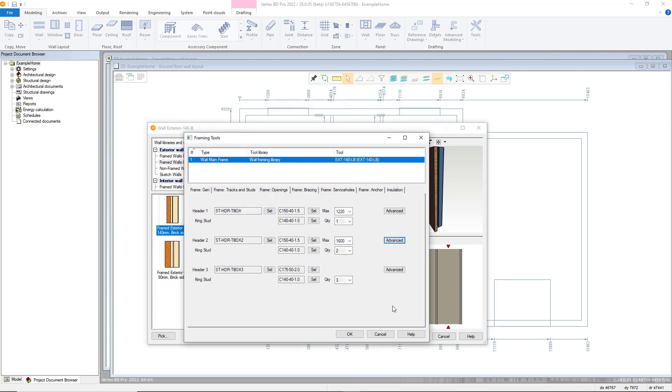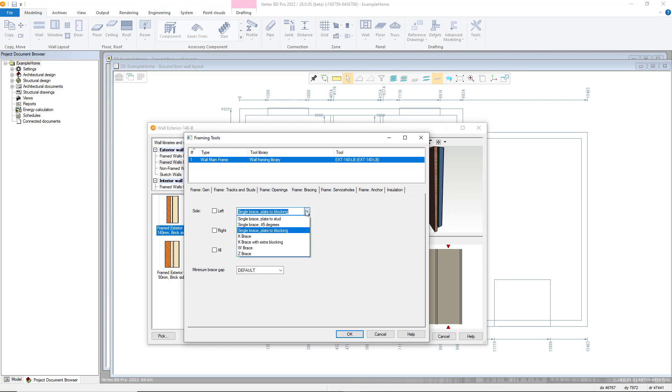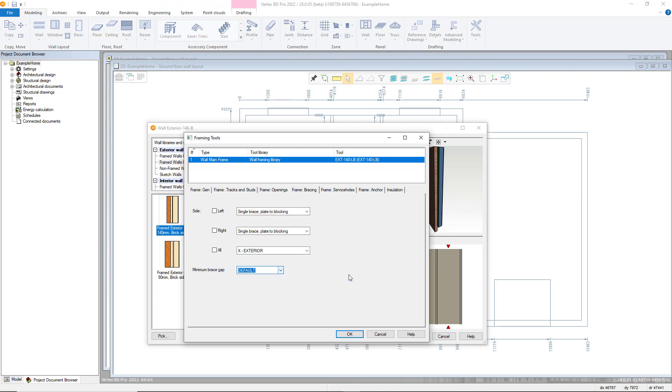Moving on to the frame bracing tab. This enables you to define diagonal bracing integral to the panel. Each type can be toggled on or off with the left and right putting in diagonal bracing into the panel ends and or putting bracing into each bay. You can define the type of bracing added in each instance as well as setting a minimum bracing gap. For each you can define if it's just a single brace or a K brace.